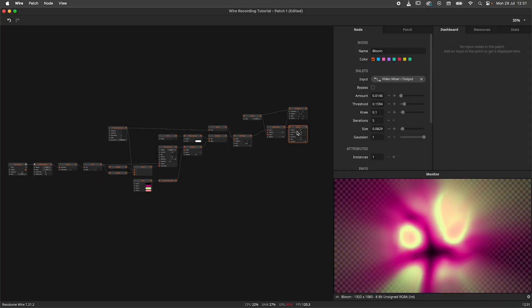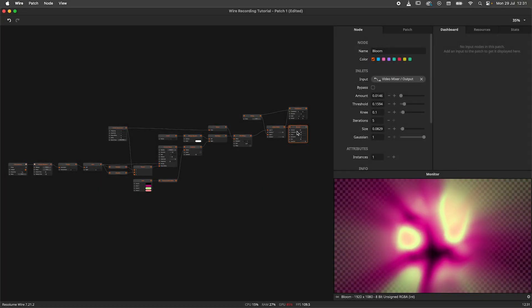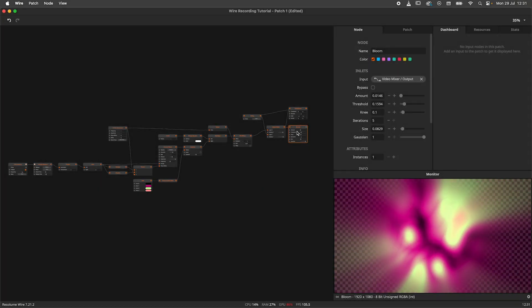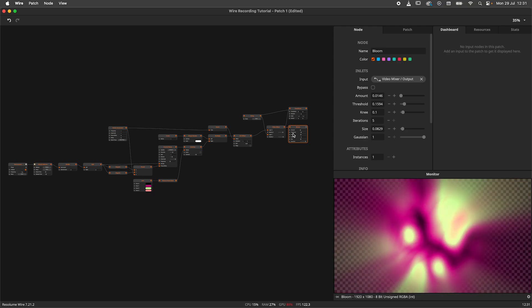So you have made an amazing generative patch, but now you would like to have it as a video file. The exporter in WIRE has you covered and in this video I'm here to teach you how to use it.